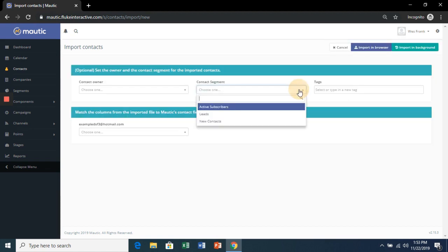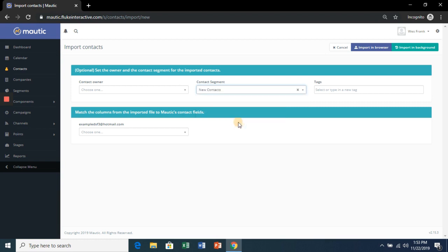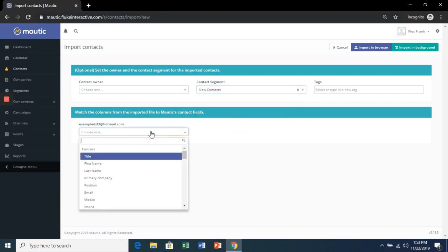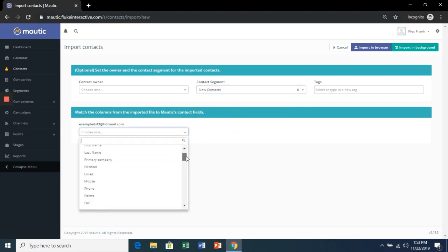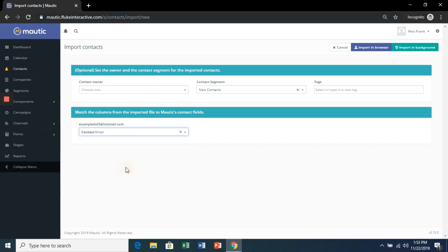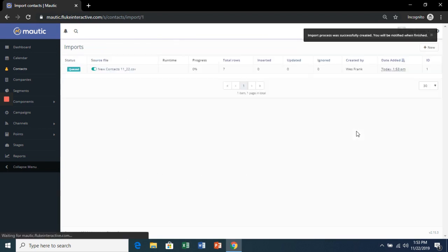Now we'll choose a contact segment to add them to. And in this example, we're only filling out the email field. Import in Background.